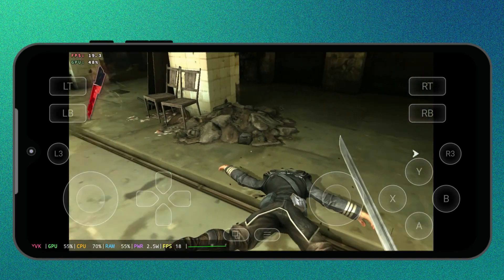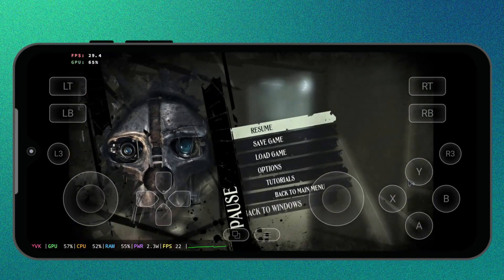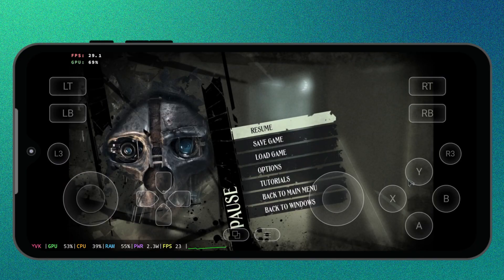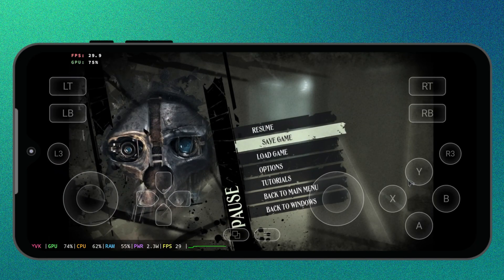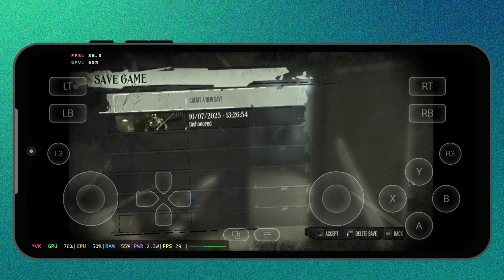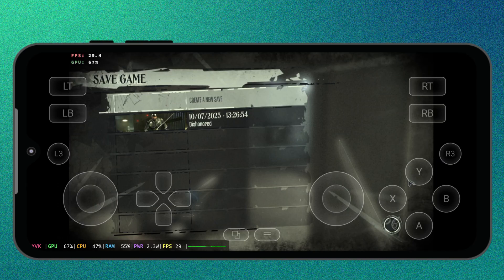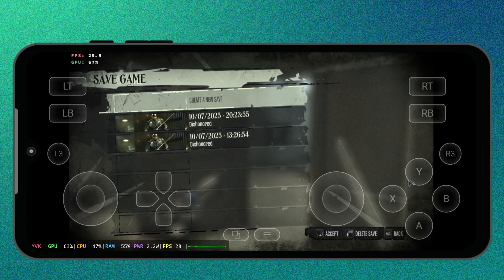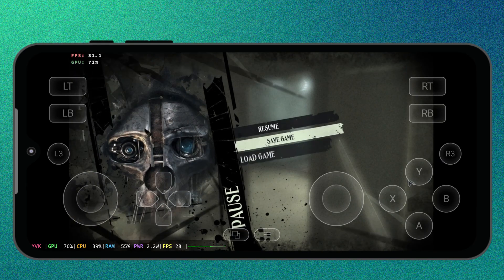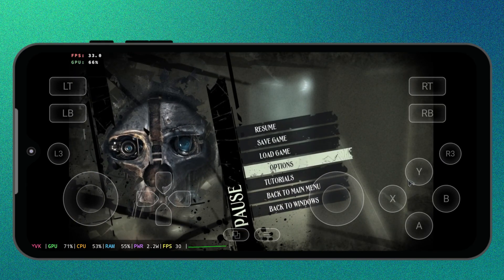Even though GameHub is not running at high FPS, it's still amazing to see a full triple-A PC game like Dishonored playing natively on Android. Since GameHub supports Steam cloud saves, you can sync your progress and continue right where you left off on your desktop PC.